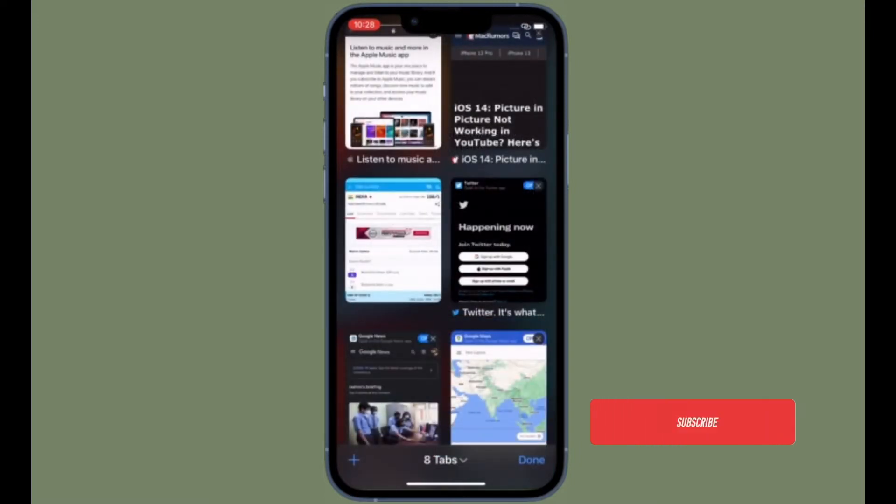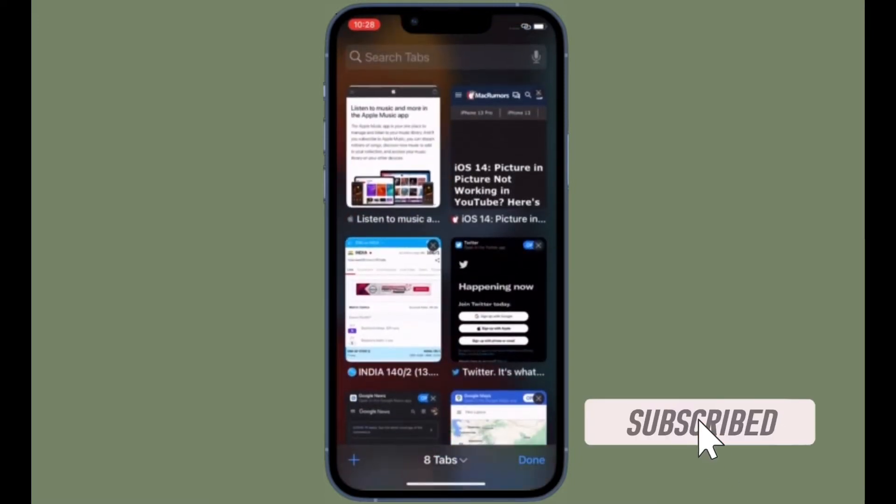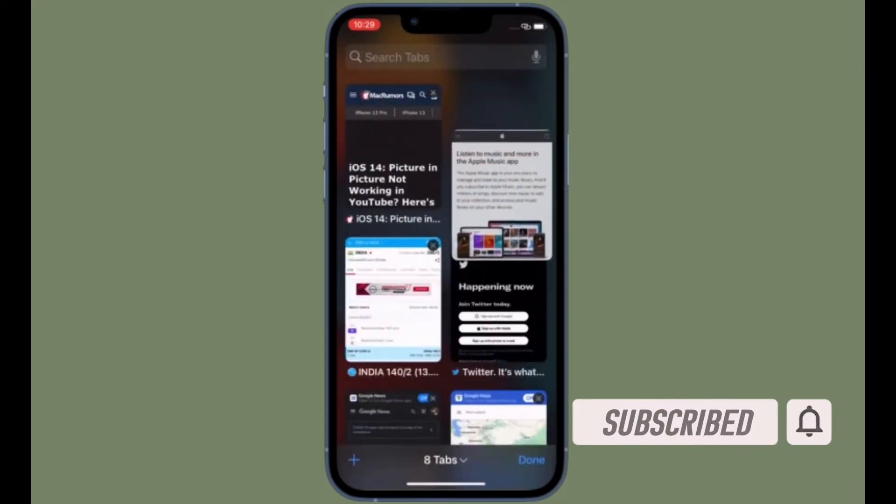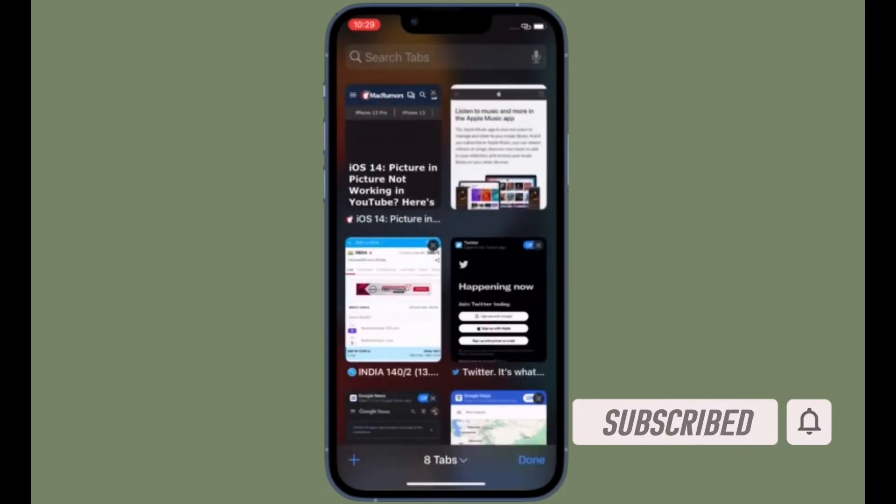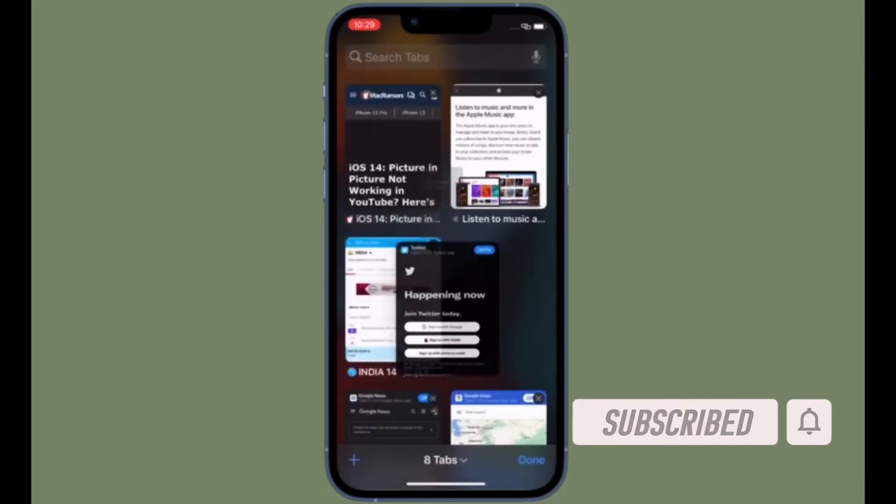Before getting started, make sure you have subscribed to our YouTube channel and hit the bell icon so that you won't miss any update from 360 reader.